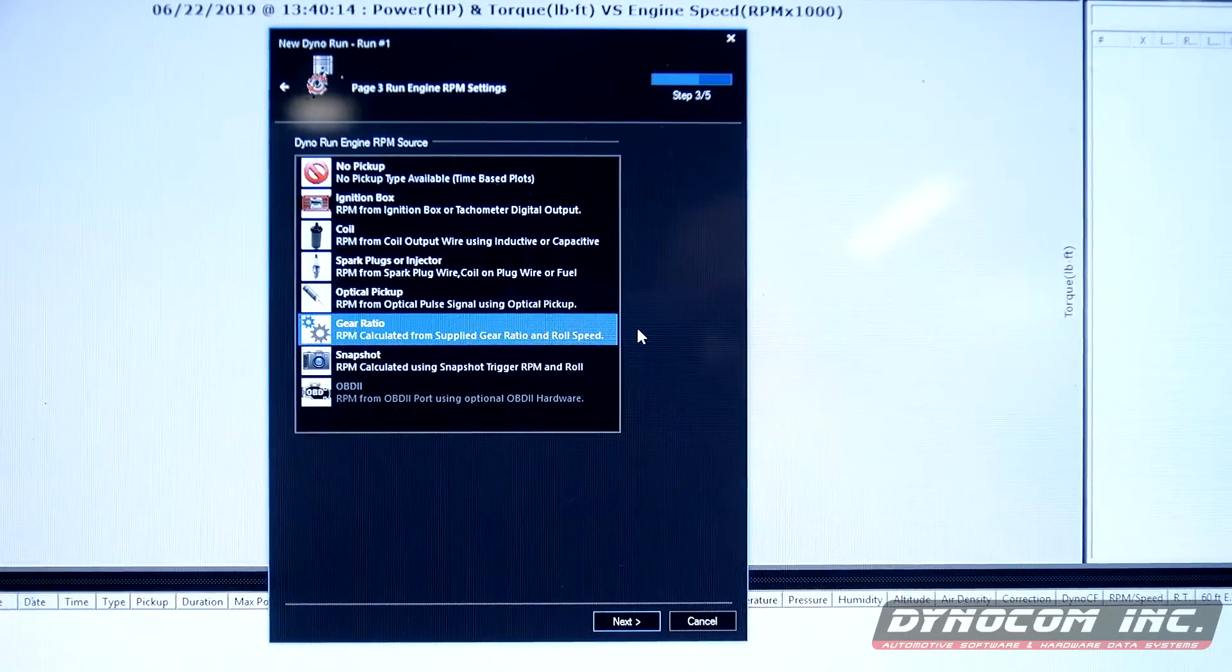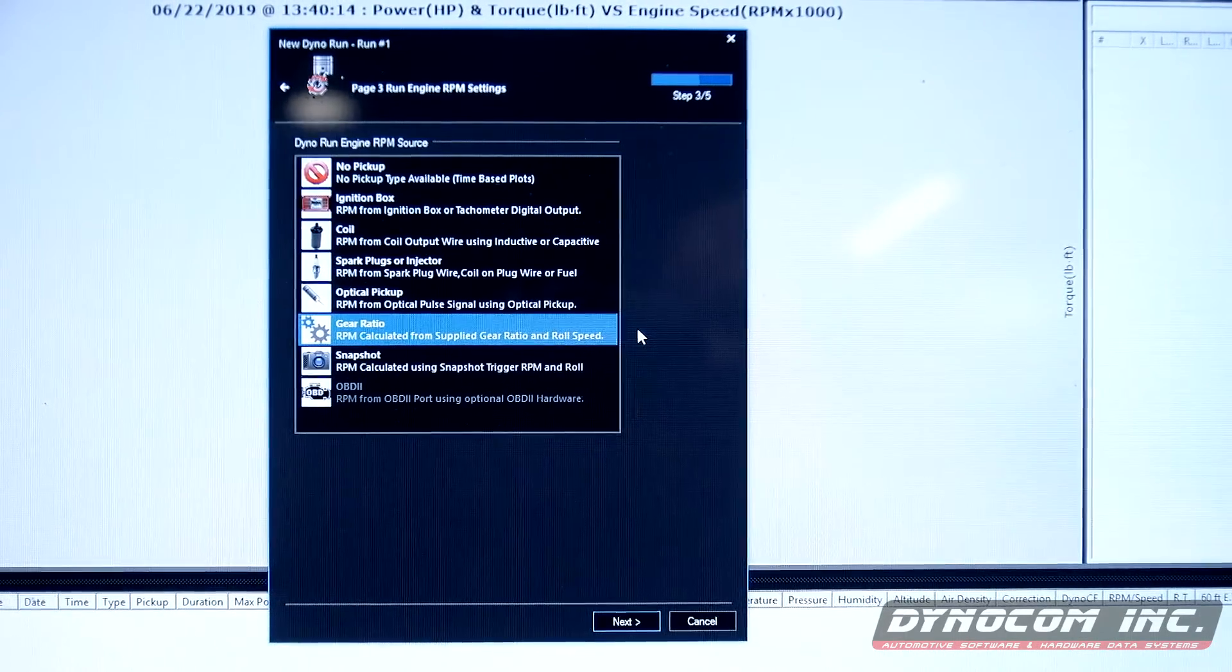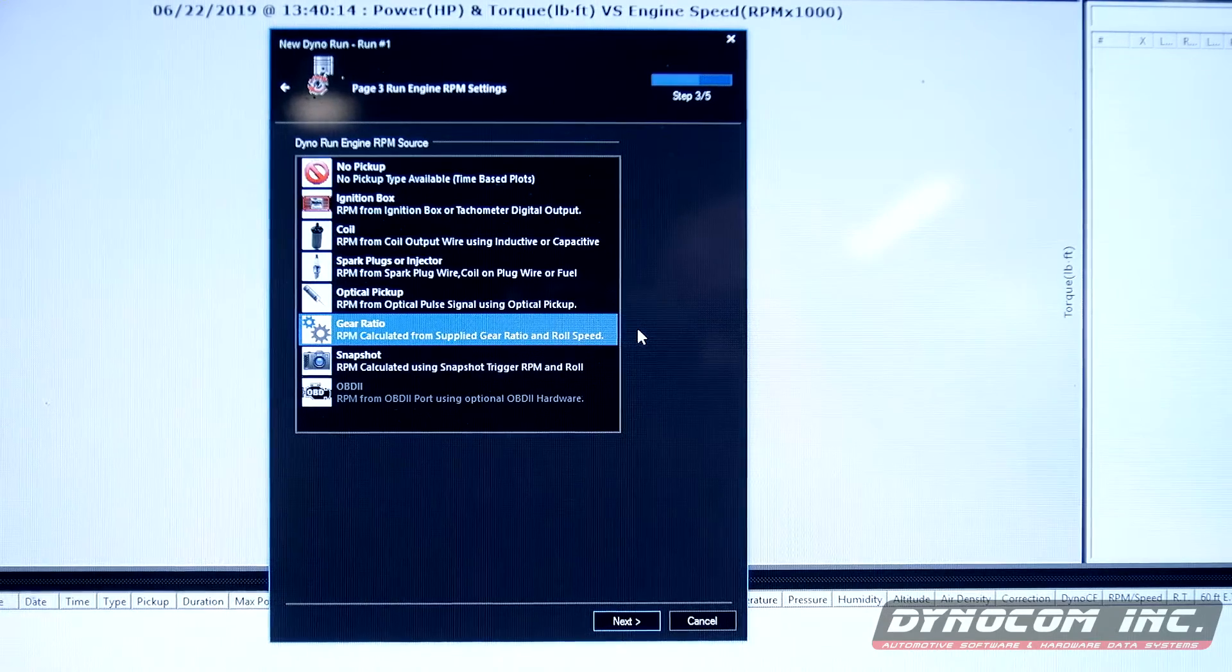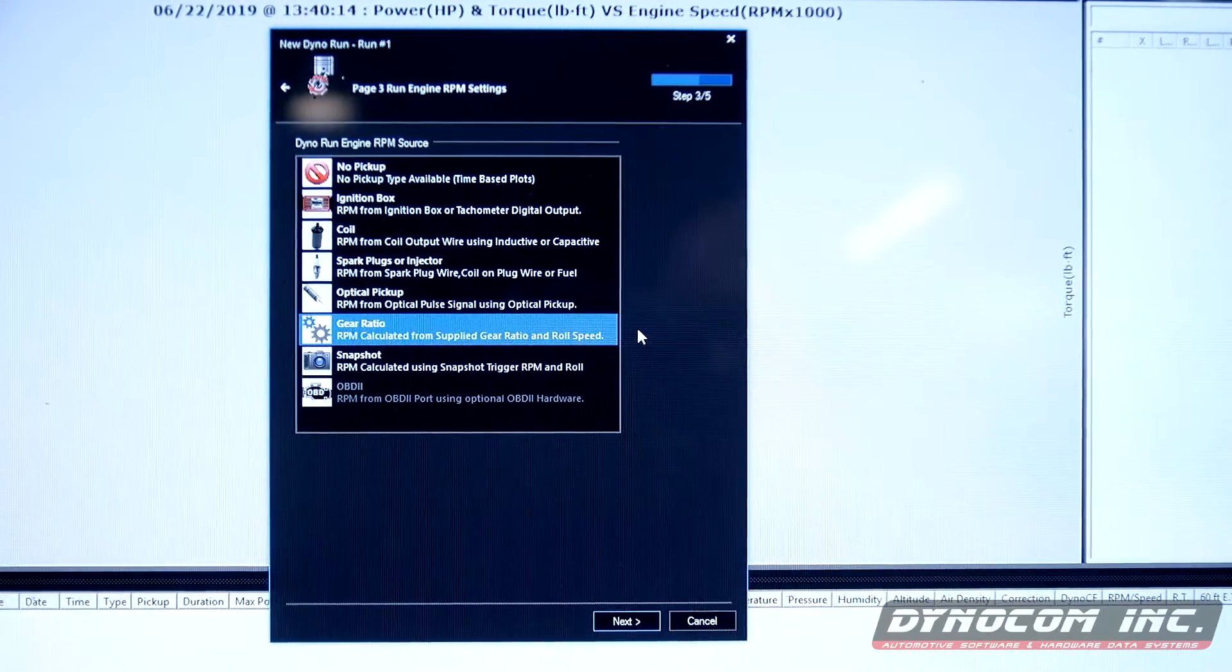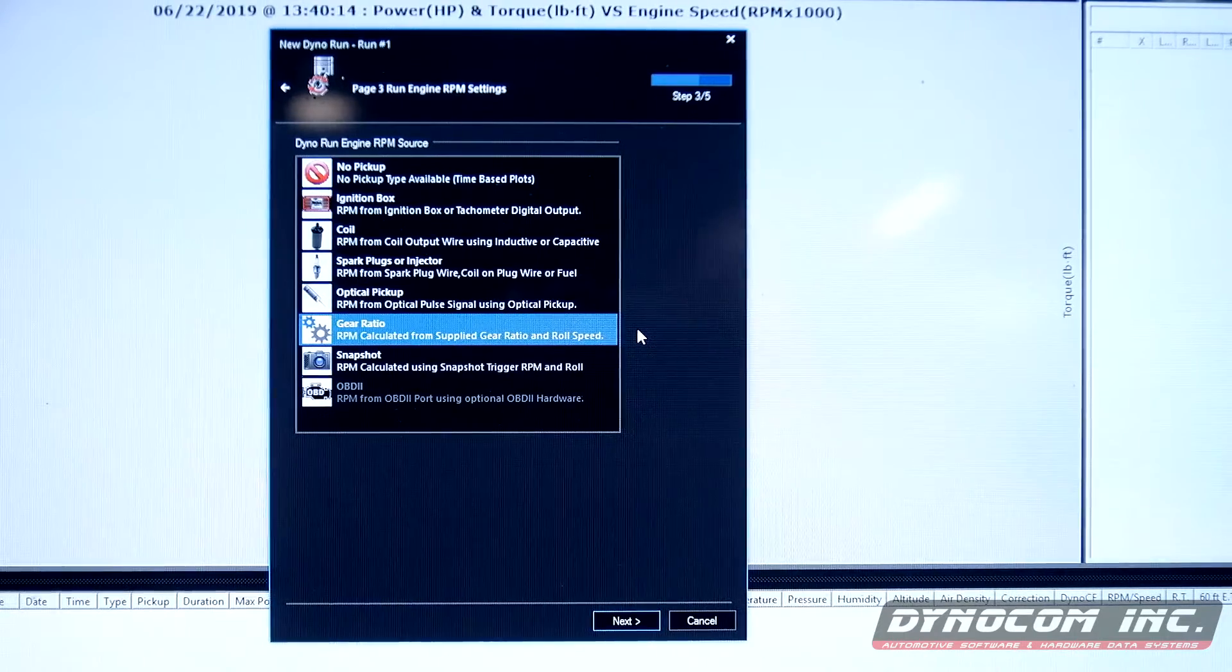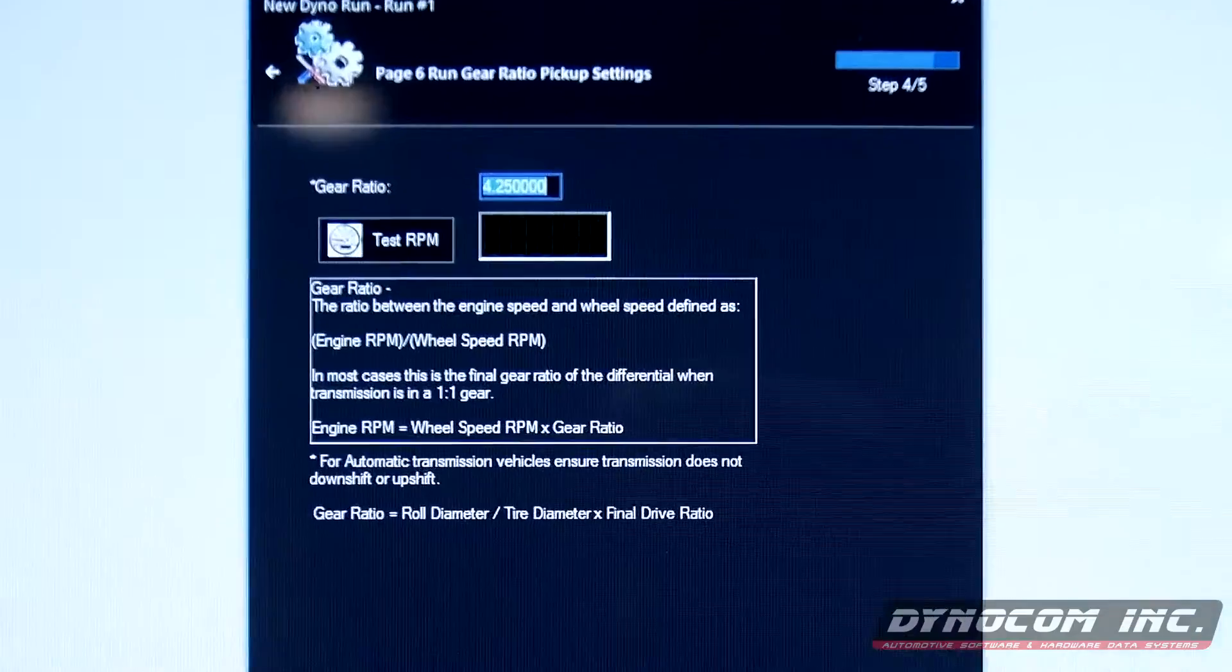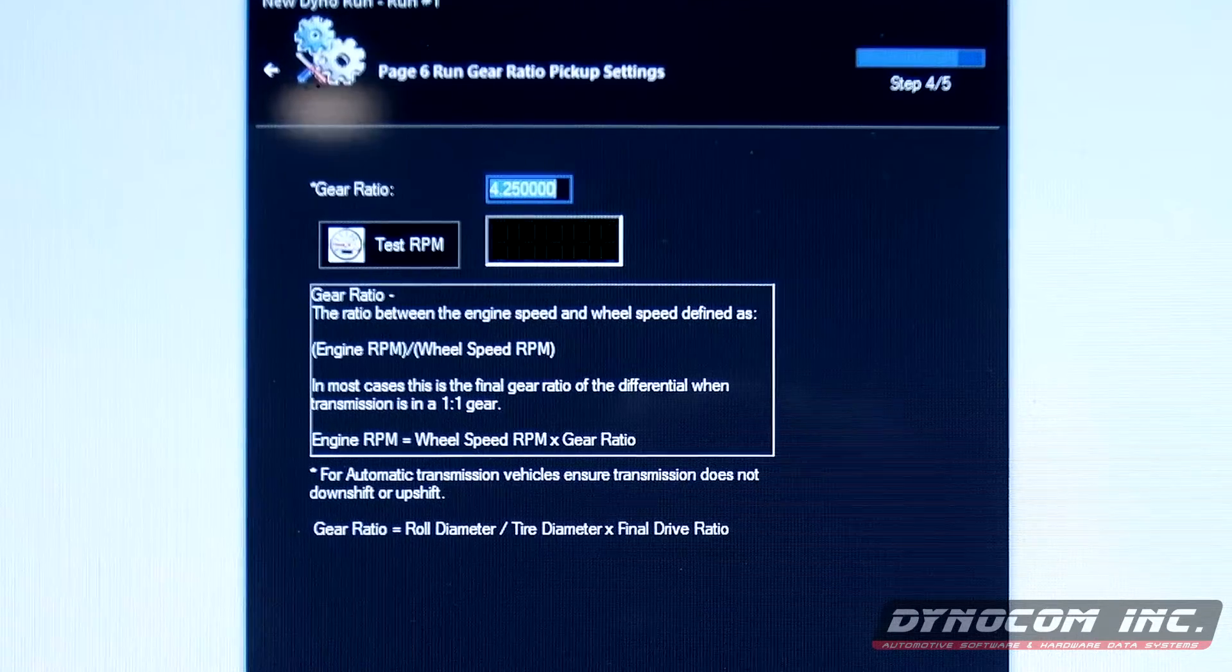I'll do a fifth gear test, which is 1.52 is the ratio on that gear. So we have to take that times our rear end ratio, which is approximately 2.8 to give us a 4.25, which is what is entered here.